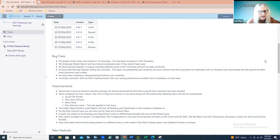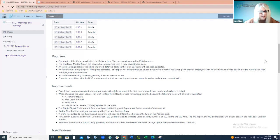The employee master report now includes employees even if they haven't been paid. A lot of districts are approaching summer and new hires, and they like to get new employees entered in the system ahead of time as they're board approved, then run that employee master report to verify everything looks good before they're even paid. Prior to this update, if they weren't paid in the system, they wouldn't be included in the report at all. That has now been enhanced so districts can run that report and verify newly entered employee information even if they haven't been paid yet.